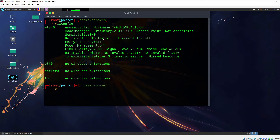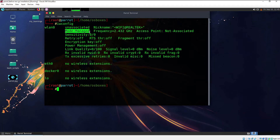There is one more thing you need to look at here. On LAN 0 we have our Wi-Fi adapter connected, and if you look at the mode it's clearly mentioned that it is managed. We would like to change it from managed to monitor mode — so that's what we are going to do right now.